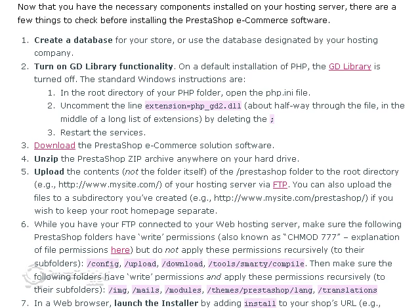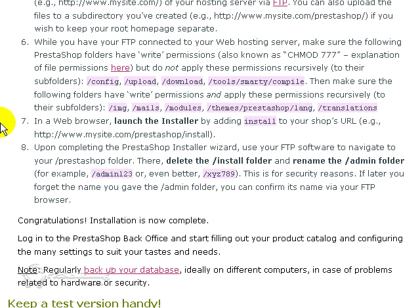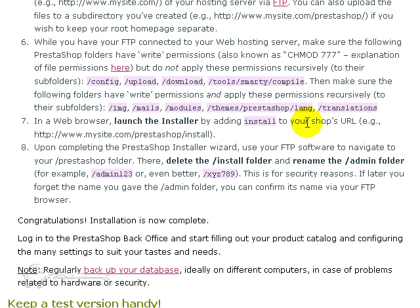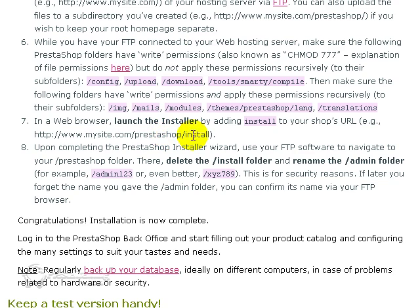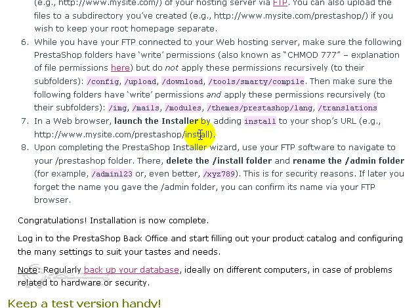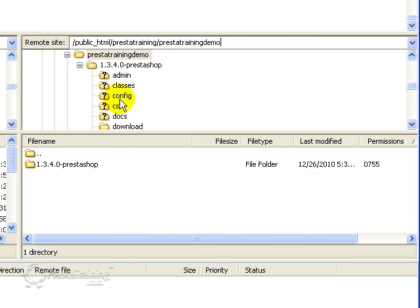Alright, so let's move on to the actual installation process. So let's go down to step seven. And it says in a web browser, launch the installer by adding install to your shop's URL. So in my case, it's going to be www.prestotraining.com. And then I need the rest of my path in order to get down to the install folder. And I don't remember exactly what that path is. So I'm just going to go ahead and look that up again.